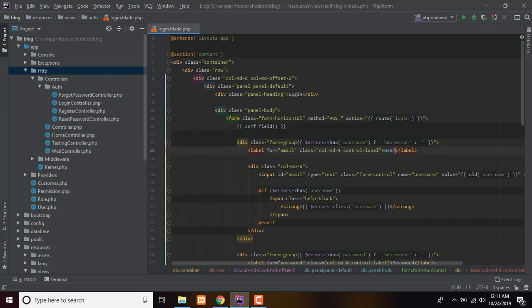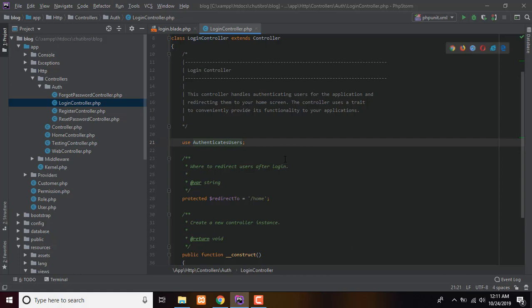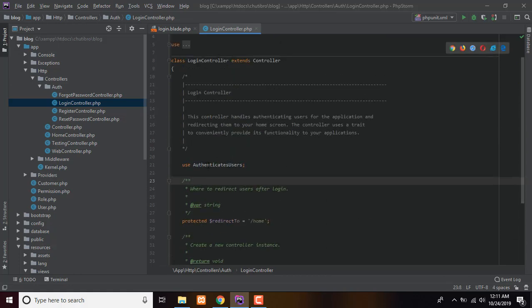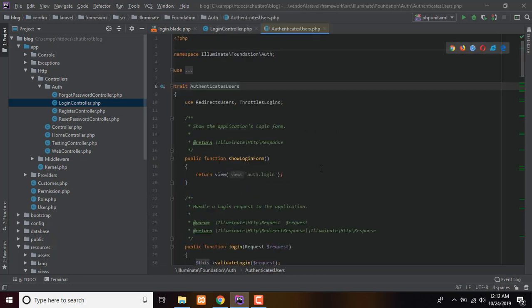Let's go — get the route, take the login route. Look at the login line. The order is to use the AuthenticatesUsers trait in the controller.